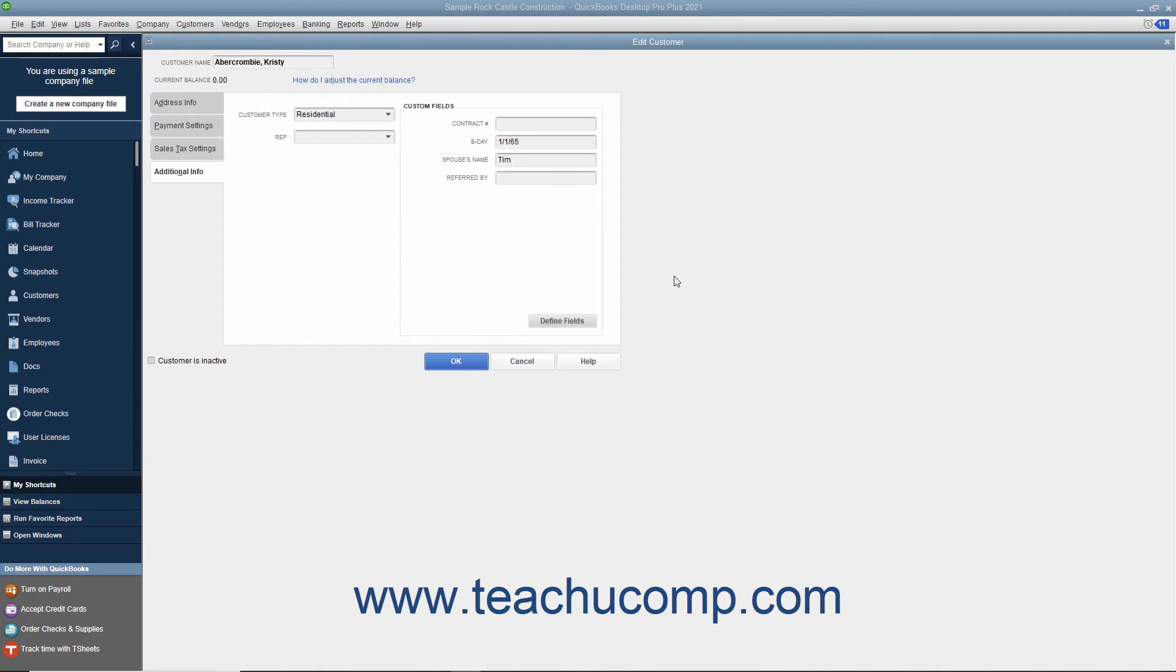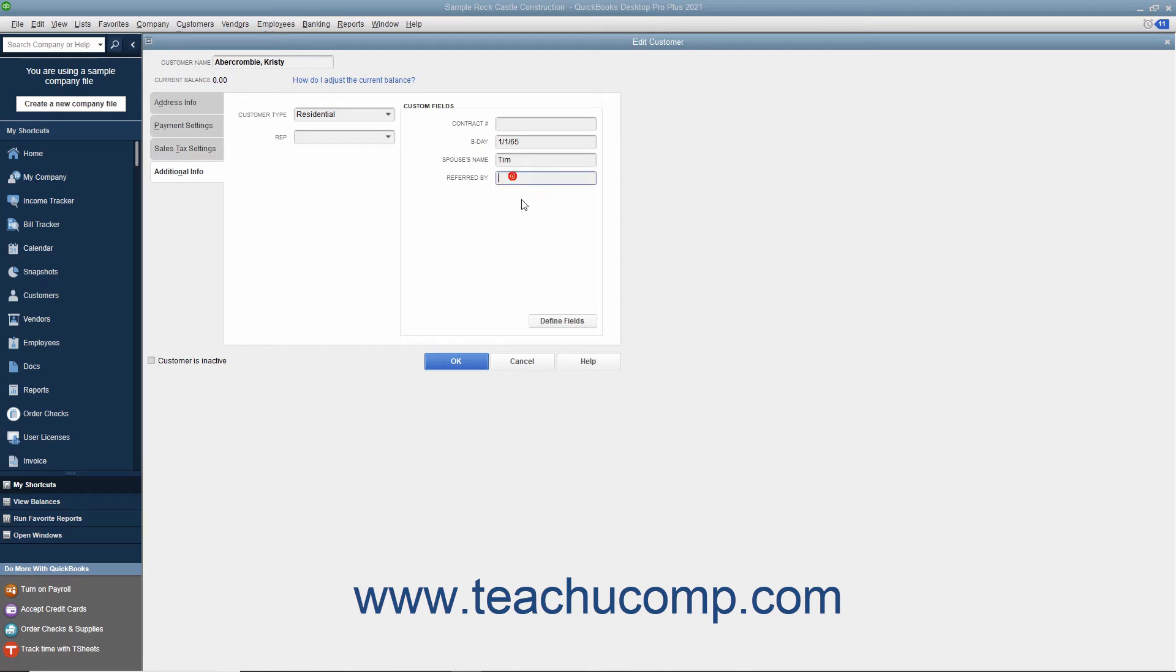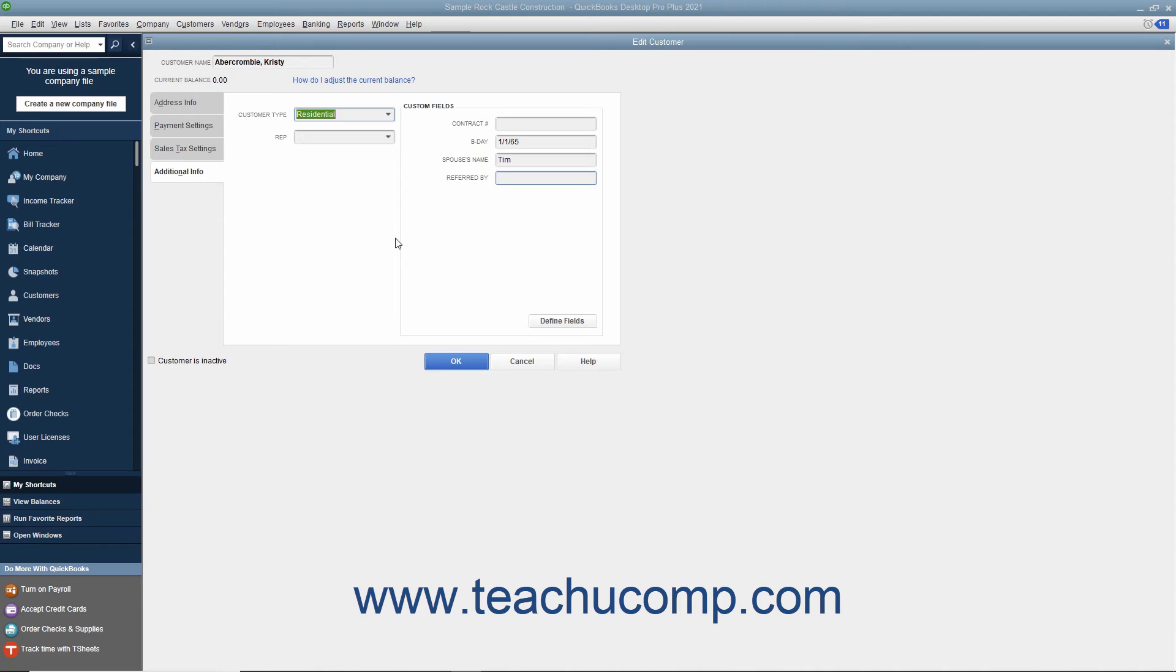You can then input data into the Custom Field for new list entries, or edit existing list items to add new data to the custom fields you just created. Custom fields are always shown on the Additional Info tab of the New and Edit windows within the Customers and Jobs, Vendors, and Employees lists.